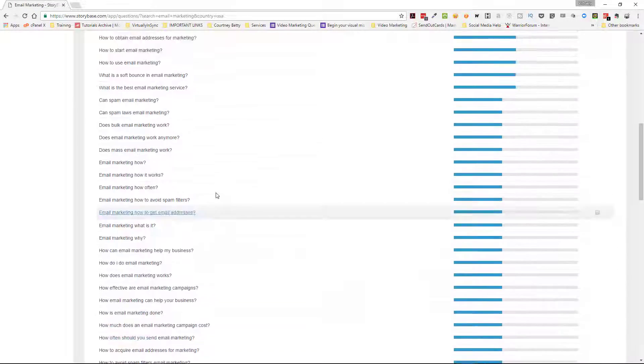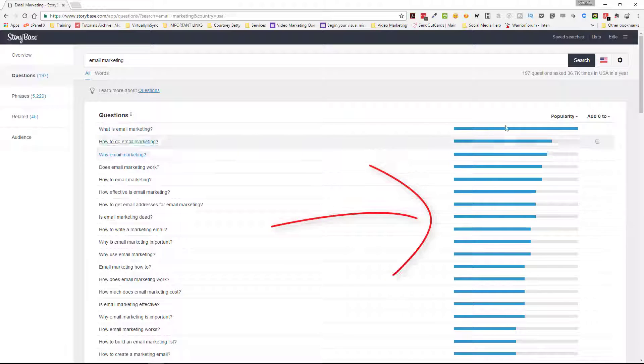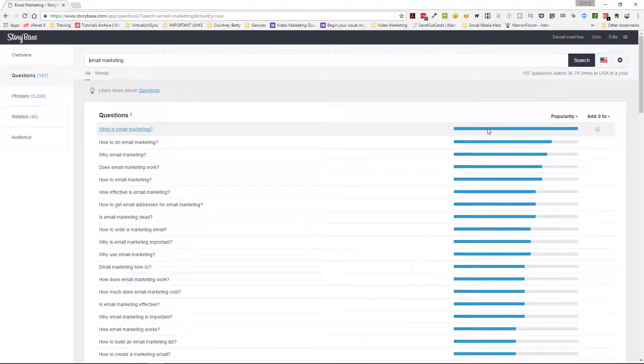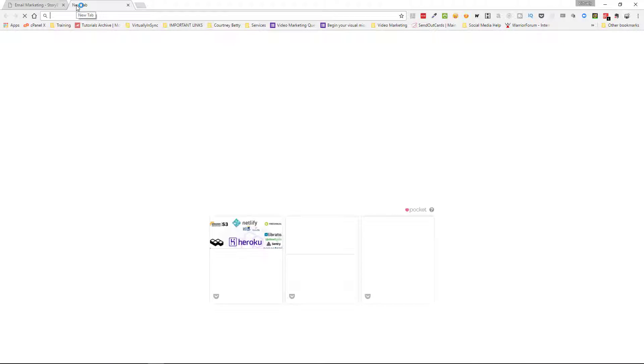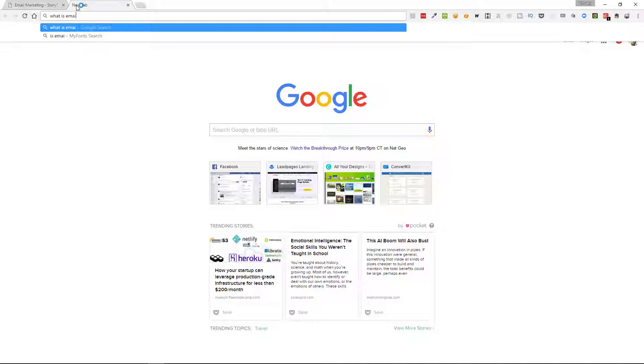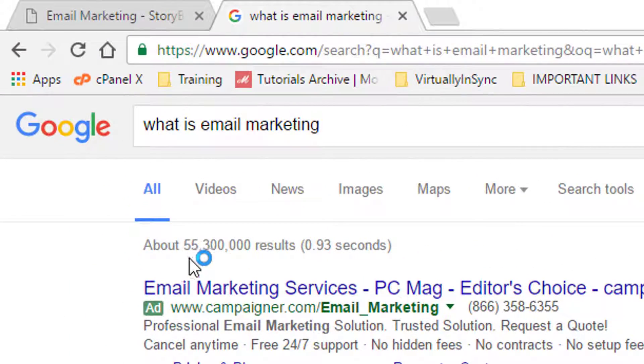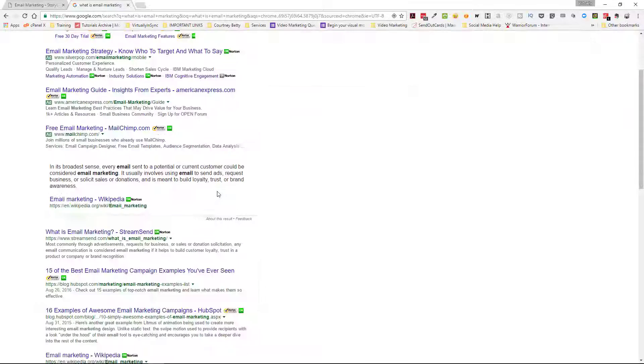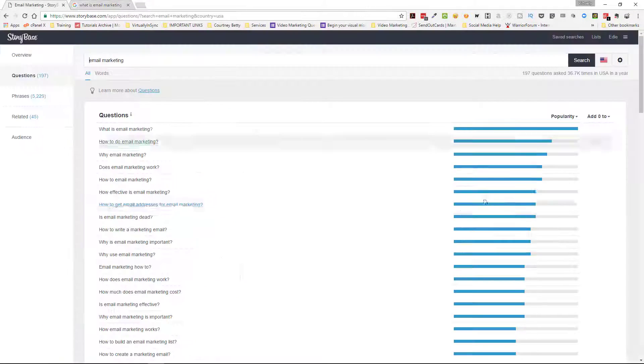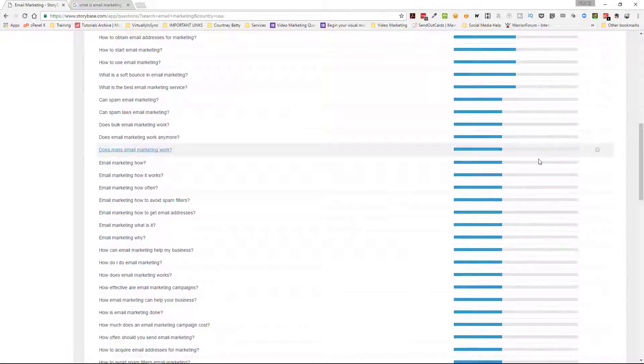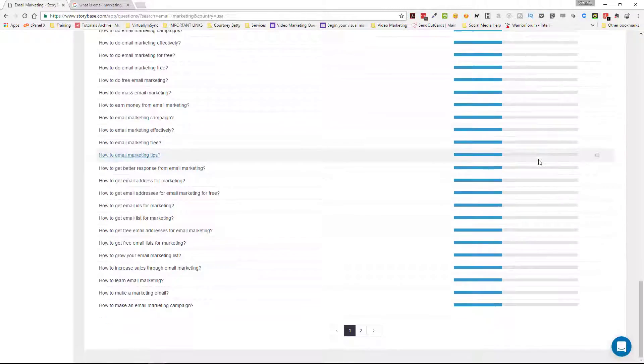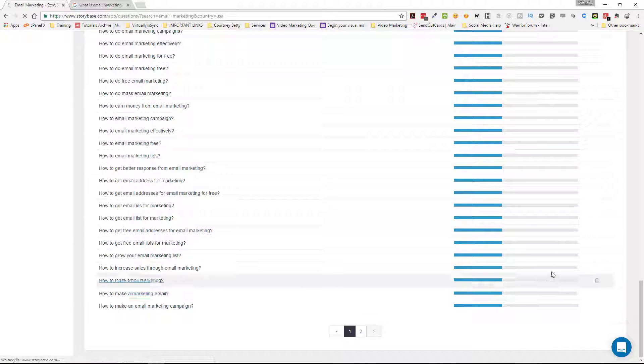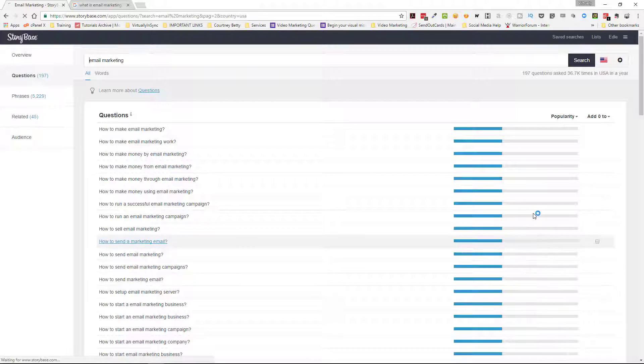Now, the thing that you need to look at is over here where it says popularity. So obviously if it's a full line, it's extremely popular. It's probably the number one question that's posted on Google. And in fact, let's look. So what is email marketing? And I'm assuming that there's going to be a lot of results. 55 million results. So that is a very popular term. So that makes sense as to why it's so popular. So you can just go down the line and see how popular those terms are. And this has two pages of results.